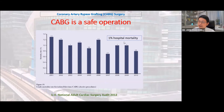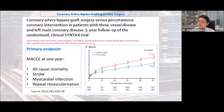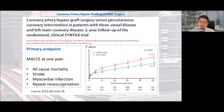CABG is a safe operation — typical risk is 1% hospital mortality, with other risks including stroke, bleeding, infection, or organ dysfunction. The SYNTAX trial over five years showed that patients with multivessel coronary artery disease who had bypass surgery had lower mortality, less stroke, less myocardial infarction, and less repeat revascularization compared to those who had stenting.